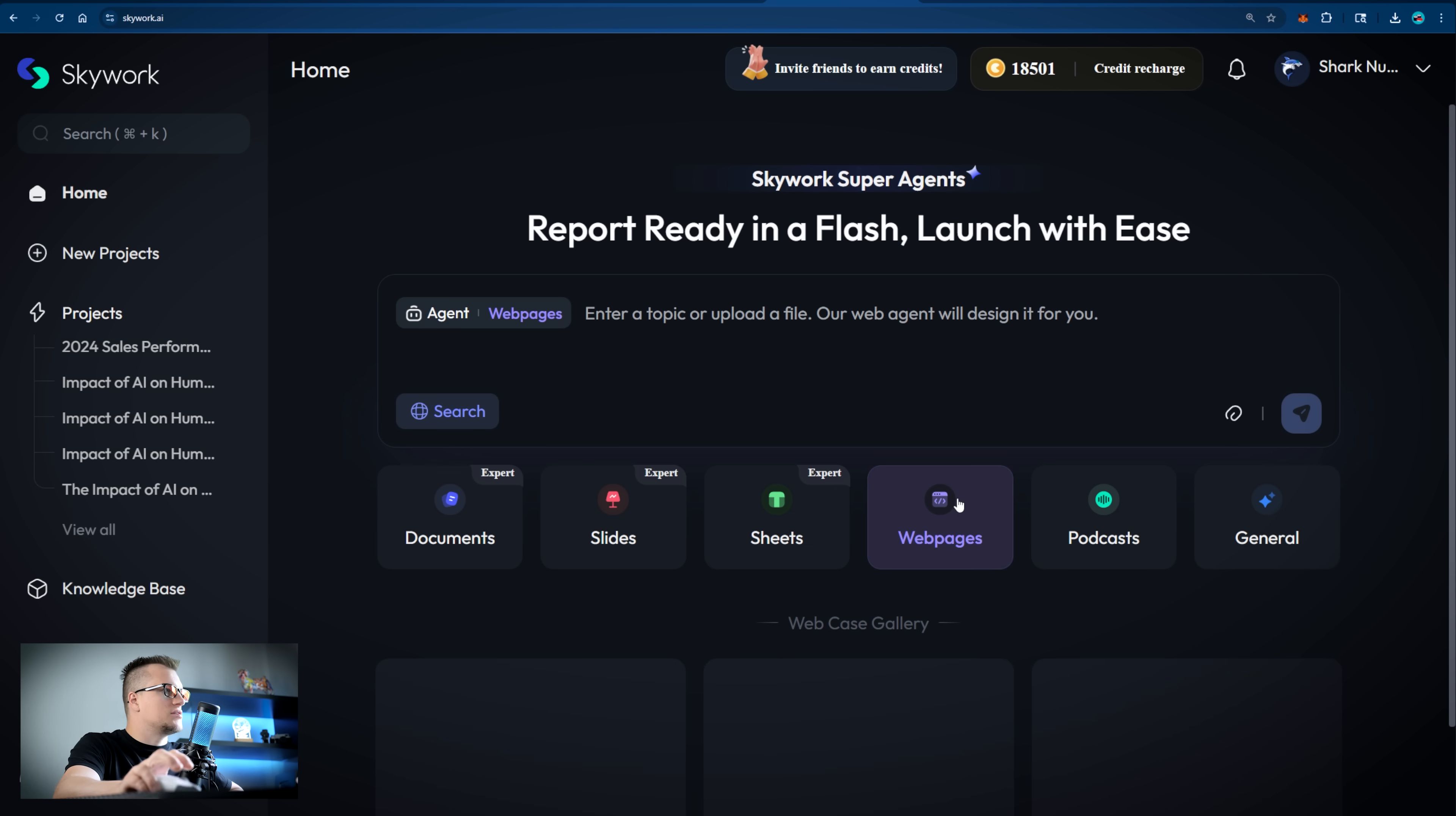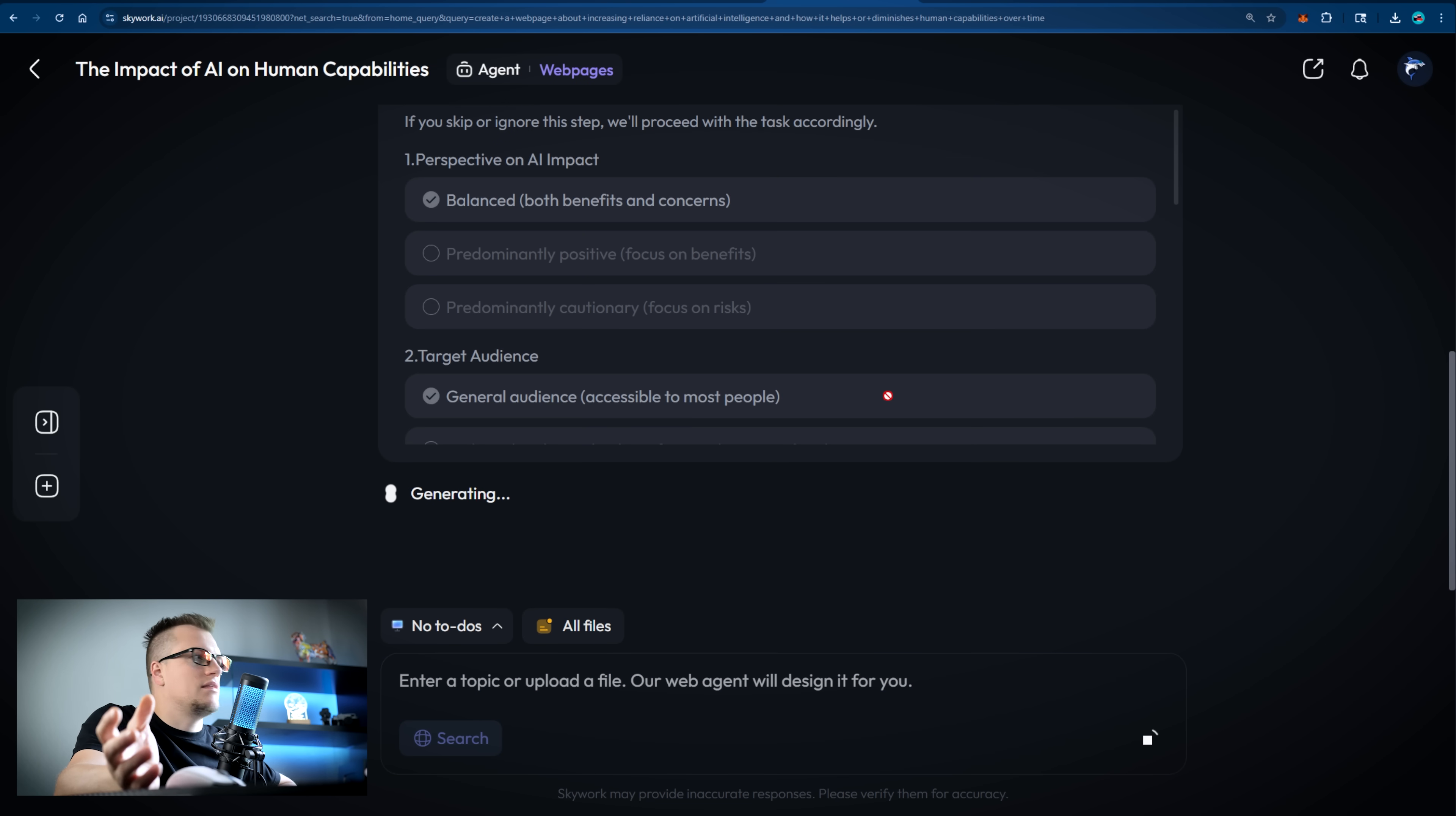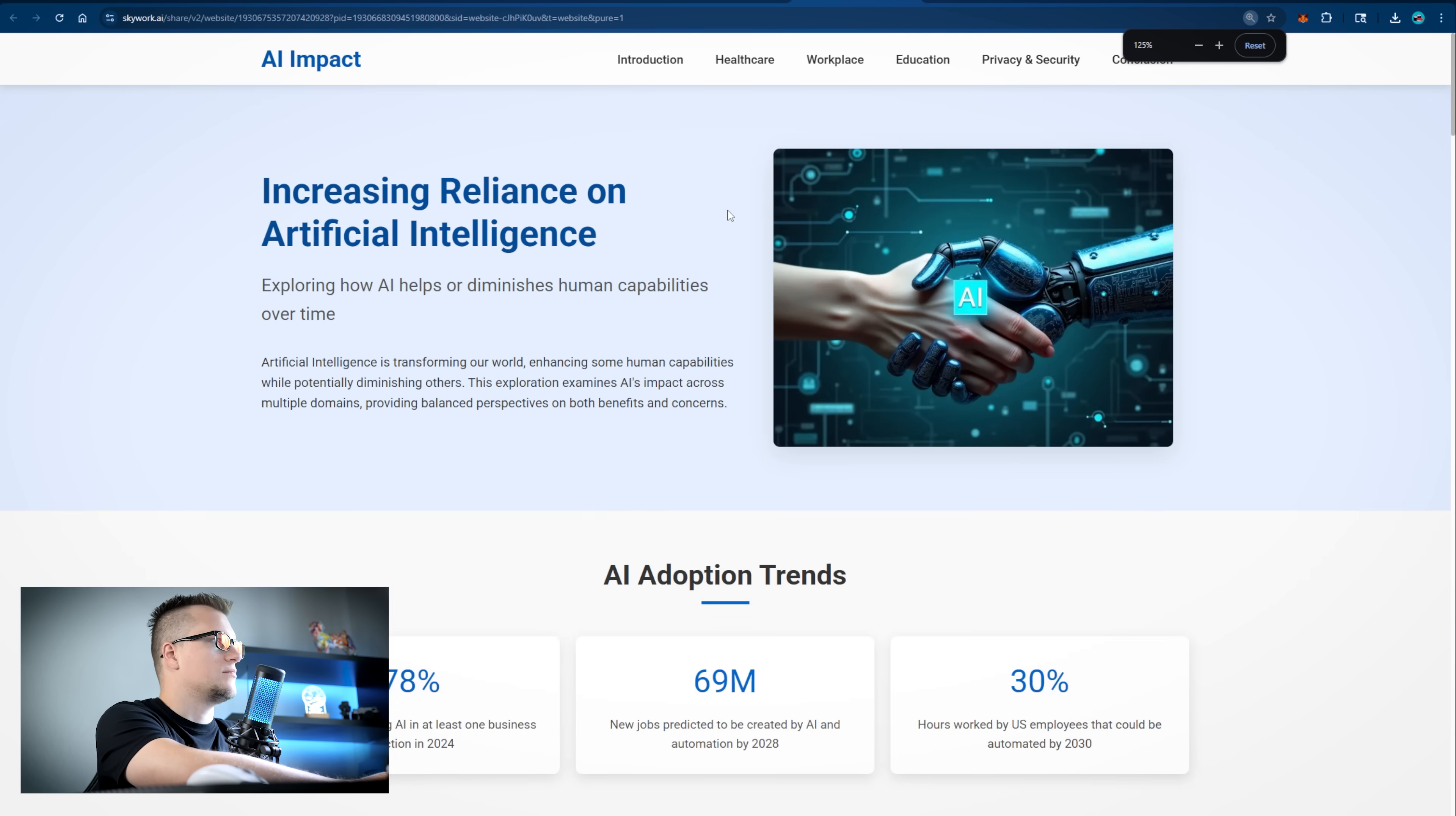Now web pages. Let's try creating a web page. Something related to our previous topic. Create a web page about increasing reliance on artificial intelligence. We are seeing the same kind of process. Skywork is analyzing the request and working on generating the web page. I'm adding a few more details to help the model understand the context. Confirm. And now I am waiting for the final result. When I click the information collection section, I see the to-do list. First, Skywork collects information, then it proceeds to web code development. The task is completed. The website is live. This is what the website looks like. It's fully responsive. Awesome!